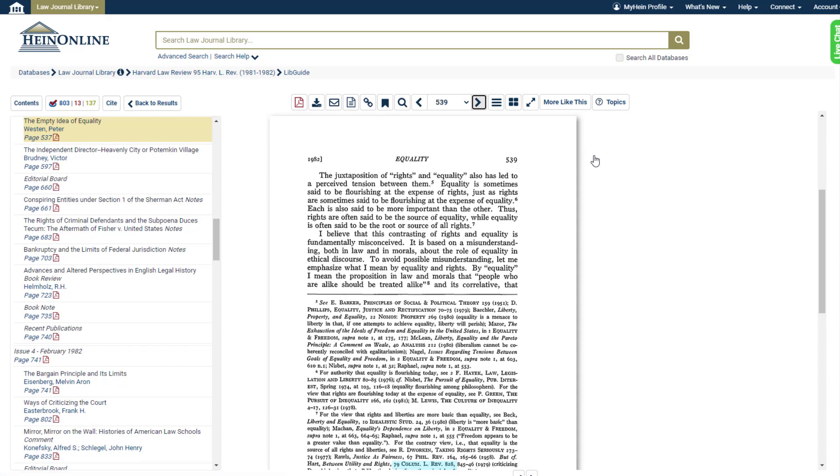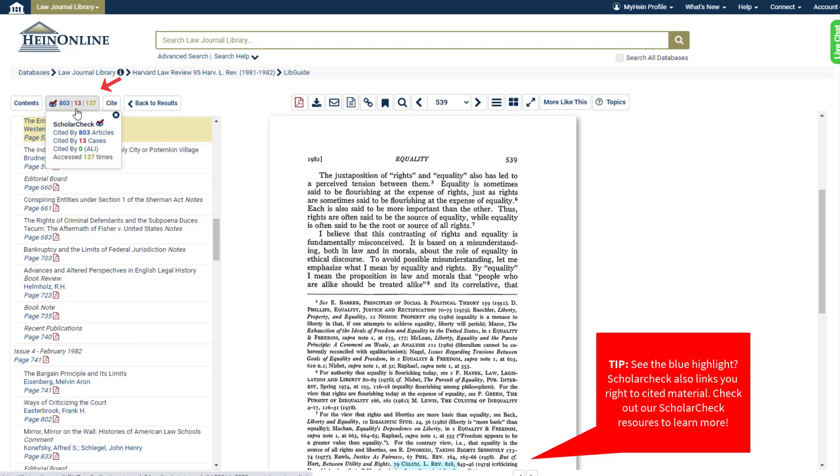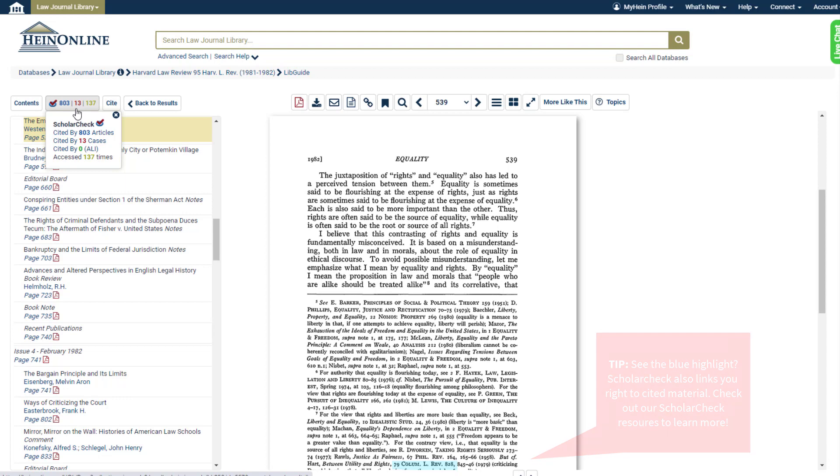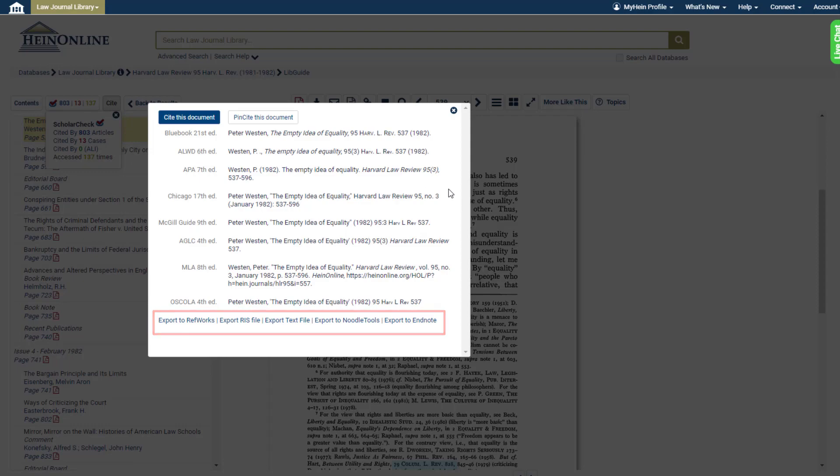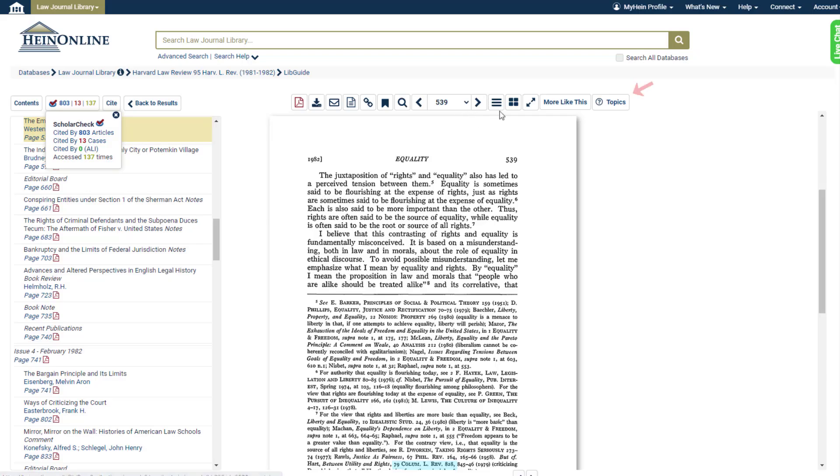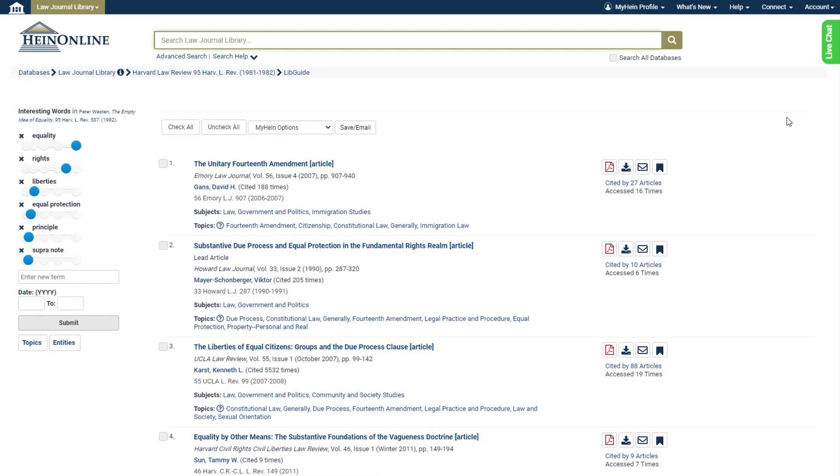We can also see scholar checked statistics here telling us, for example, how many articles and cases this document has been cited by. We can also see multiple citation formats for this document and copy or export them. We can see what topics have been assigned to this document, if any, and then we can also use the more like this tool to extract interesting words in the document and then view similar articles based on those words.